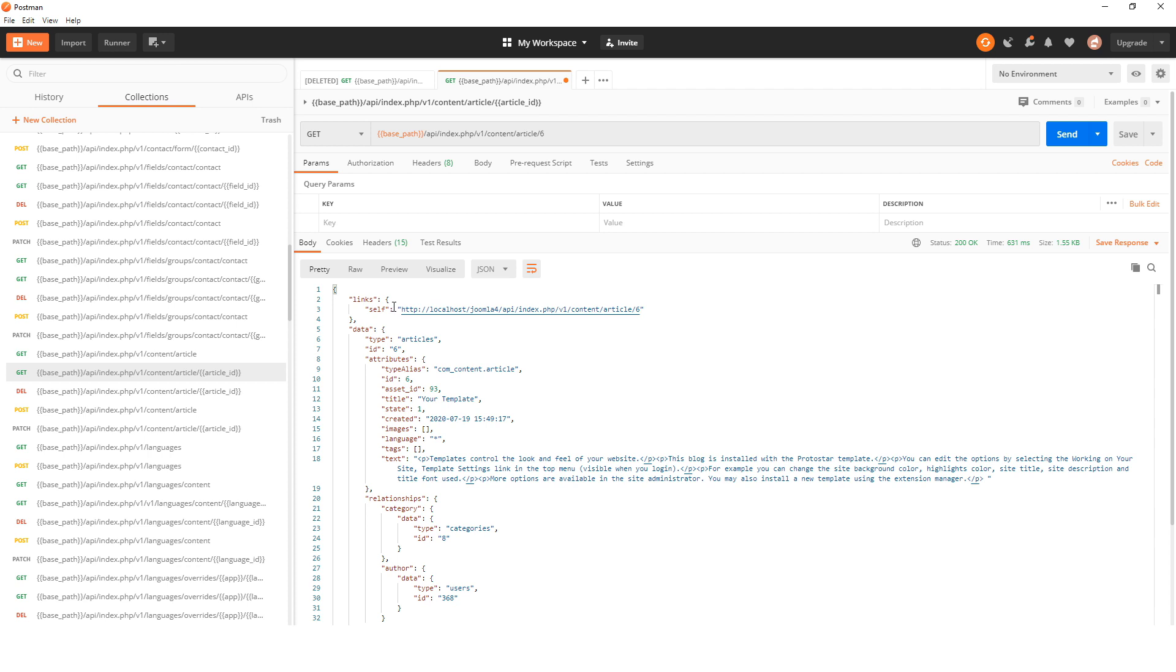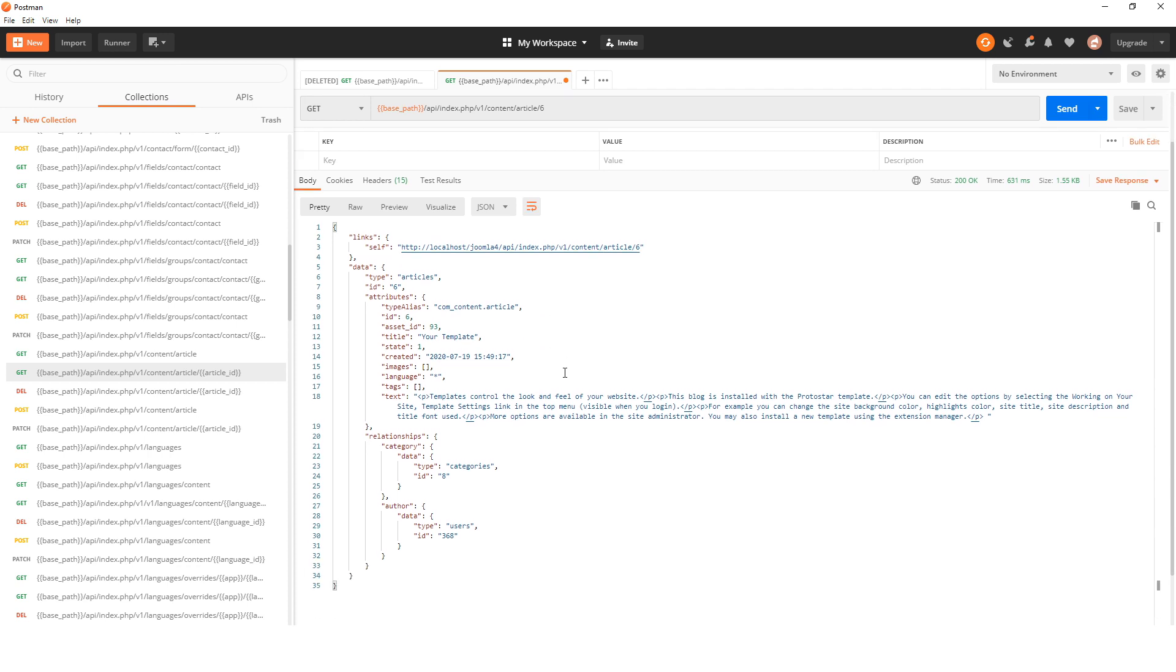You can see everything that comes back as part of the article. There's some text with some paragraphs in it, there's a title, state 1 will be published I imagine, and the ID which we told it, and it's com_content with some other stuff in there.